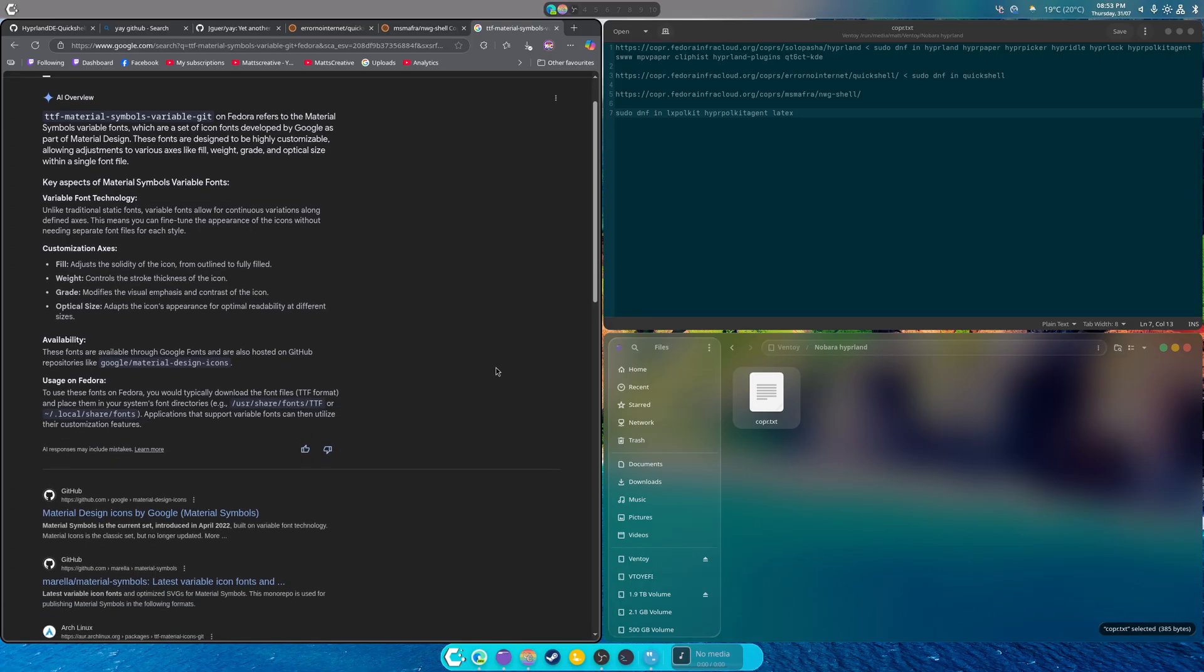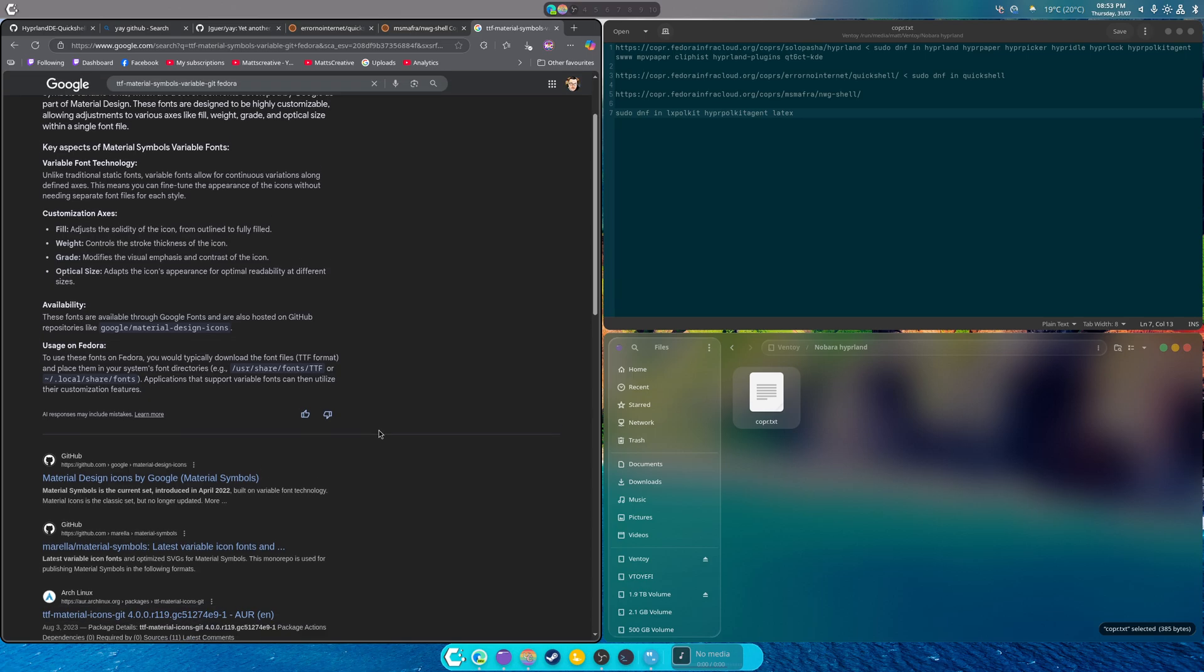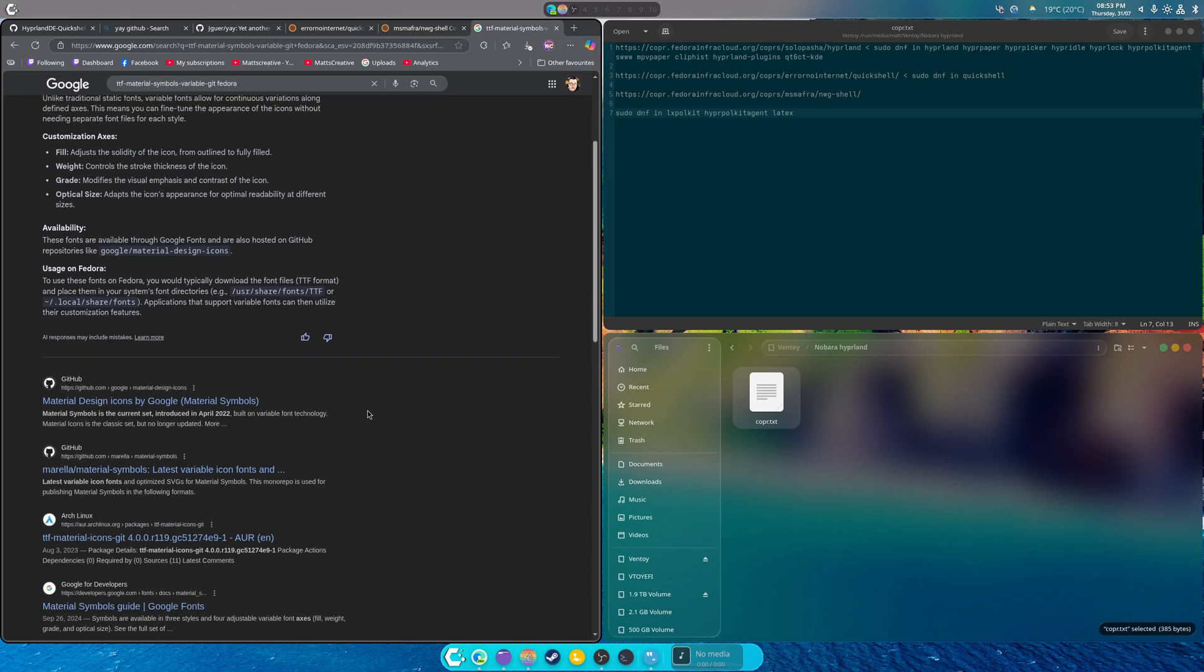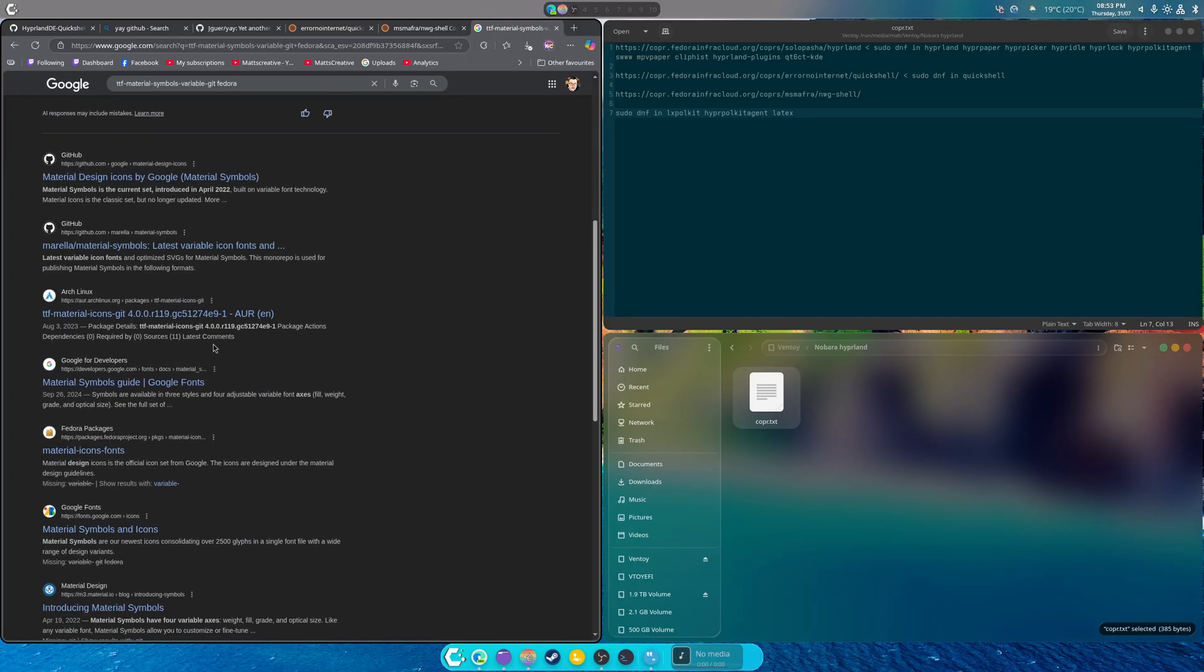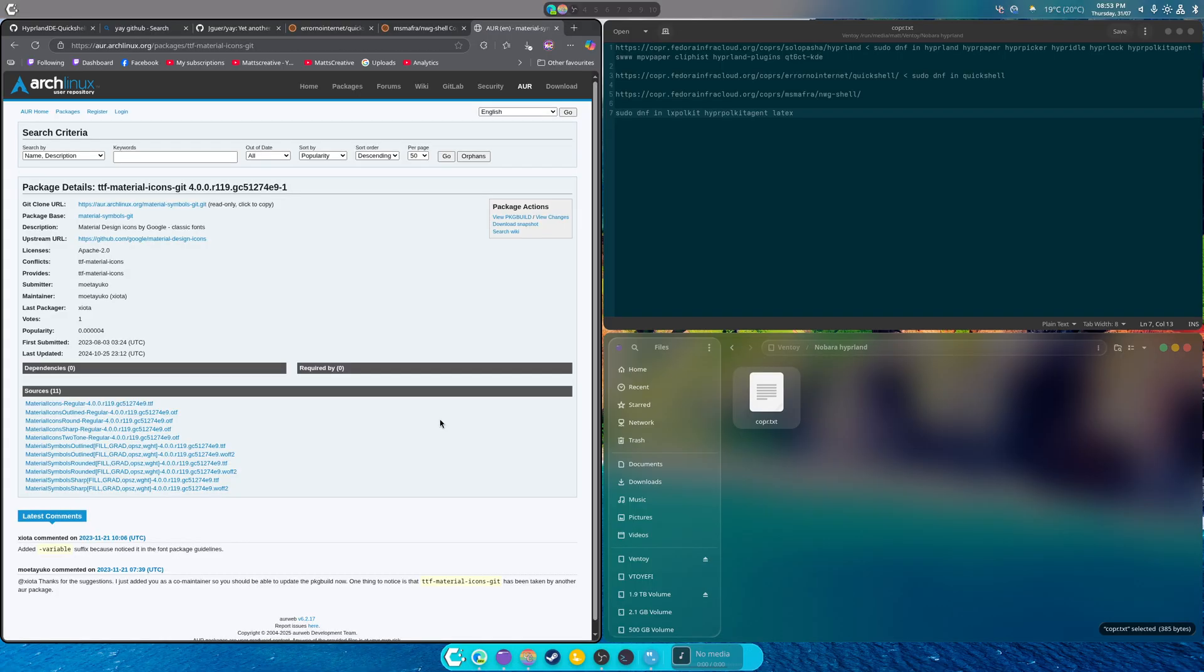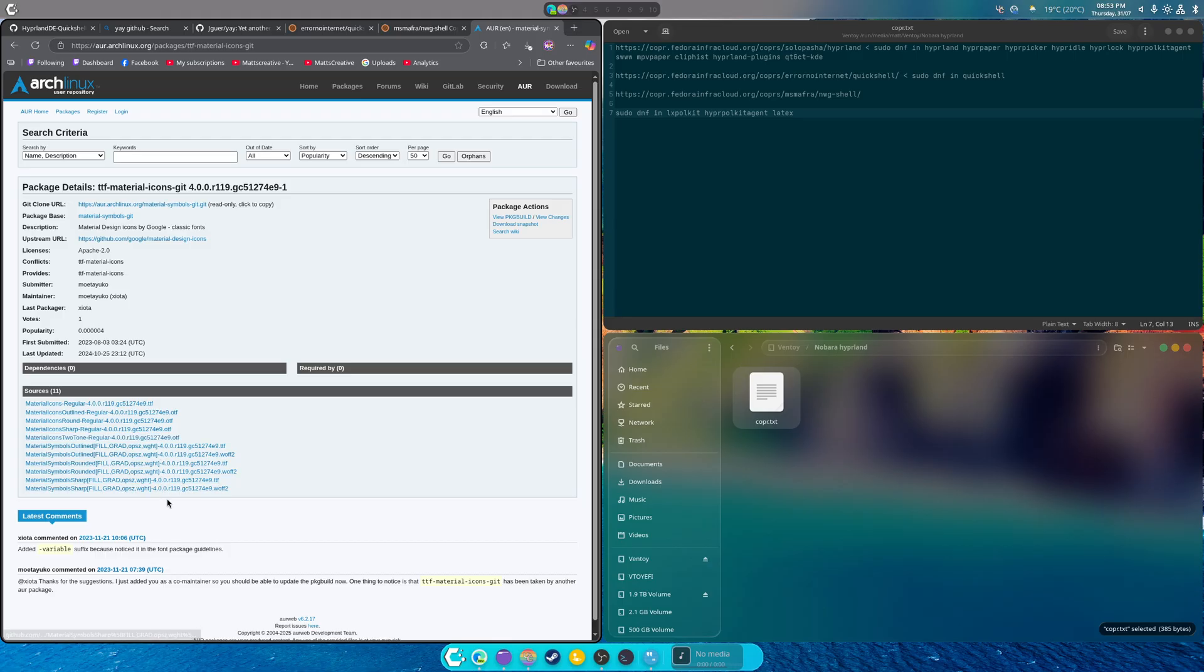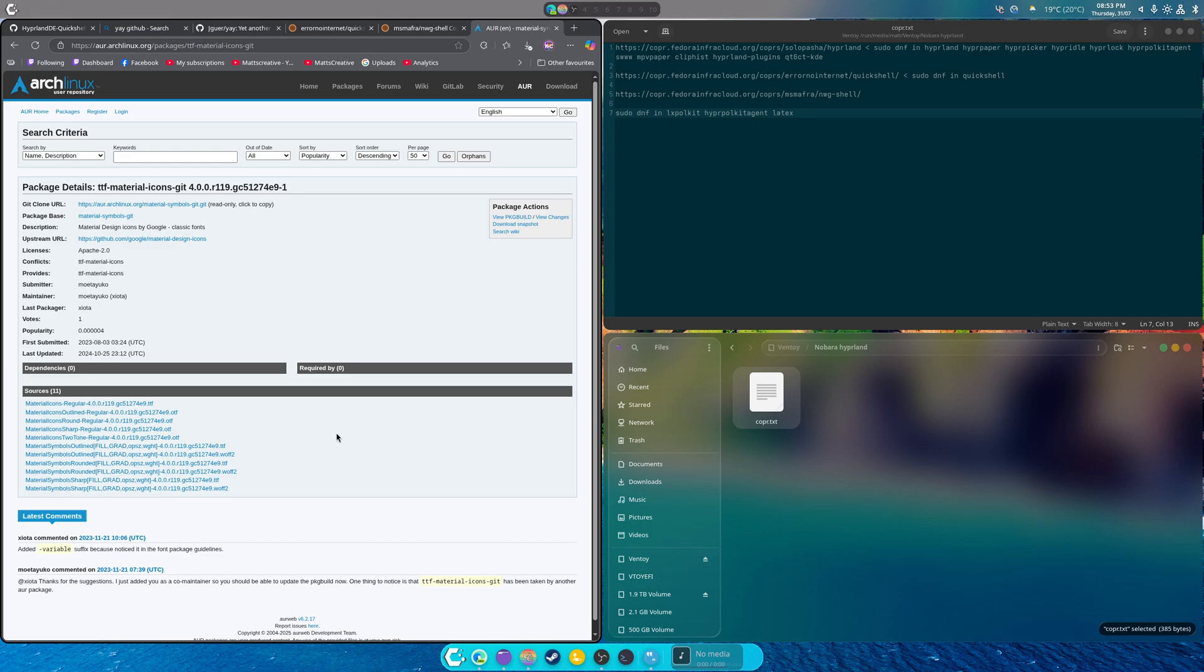Let's see what this says. Oh, so that's all you got to do. Here they are, look, there it is. There's the AUR package and this is what it downloads. I don't know what to do though. Added variable suffix, noticed it's in the font package guidelines. Okay, let me try to come up with something real quick.